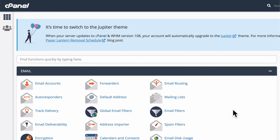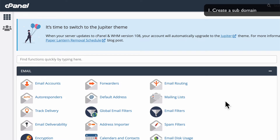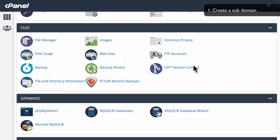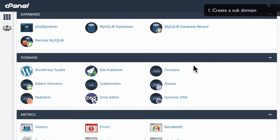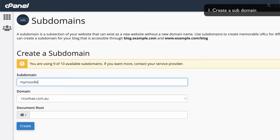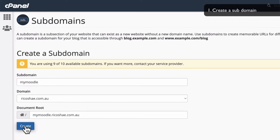We're going to look at how to install Moodle on a cPanel server step by step. First of all, you need to log into your cPanel server. Once you're in there, the very first step is to go and create a subdomain — we're going to use the Moodle LMS. Definitely recommend you use a subdomain. Don't use a folder underneath an existing domain because it will make your life so much harder. So jump into your subdomains and create a new subdomain — we'll call it mymoodle.